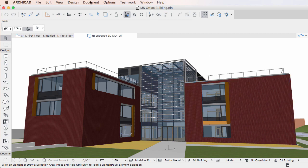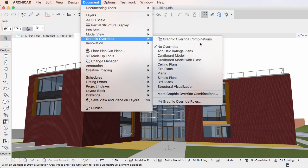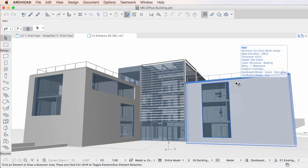Activate a Graphic Override combination in a view, then hover your cursor over an element. If the element meets the criteria of any of the Graphic Override rules contained in the active Graphic Override combination, the Info Tag will display the text 'Graphic Overrides' at the bottom of the Info Tag, plus all Graphic Override rules the criteria of which is met by the element.